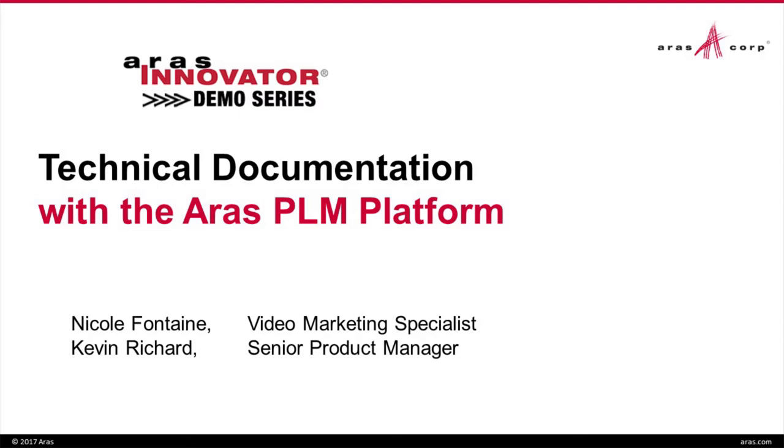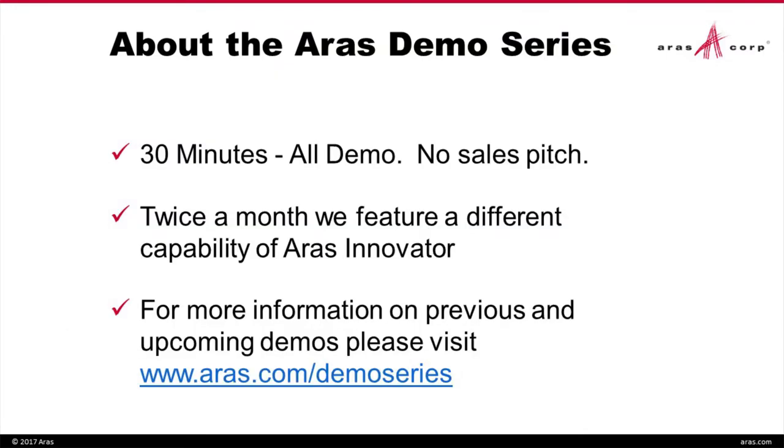Hello and welcome to the latest installment of the ARAS Innovator demo series. We're going to talk this morning about technical documentation with the ARAS PLM platform. A quick note about the demo series: it runs for 30 minutes and features all demo with no sales pitch. Twice a month, typically bi-weekly, we show you a different capability of the ARAS platform.